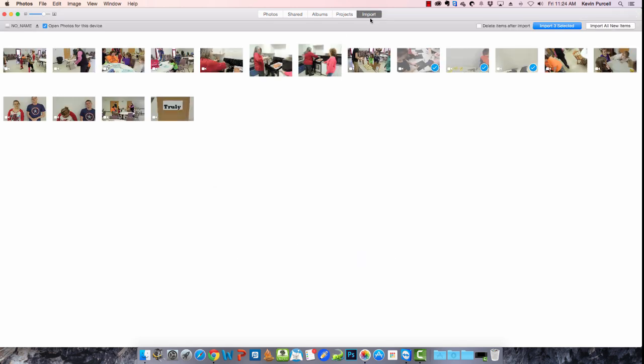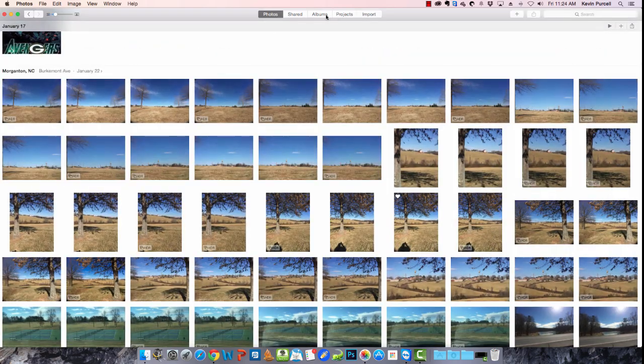Importing is simple. I've got a video, an SD card in this computer. And I can import any of these. Select some of them. Import just the selected. You can delete it after or you can import all of them. It behaves just like it does in iPhoto and in Aperture.